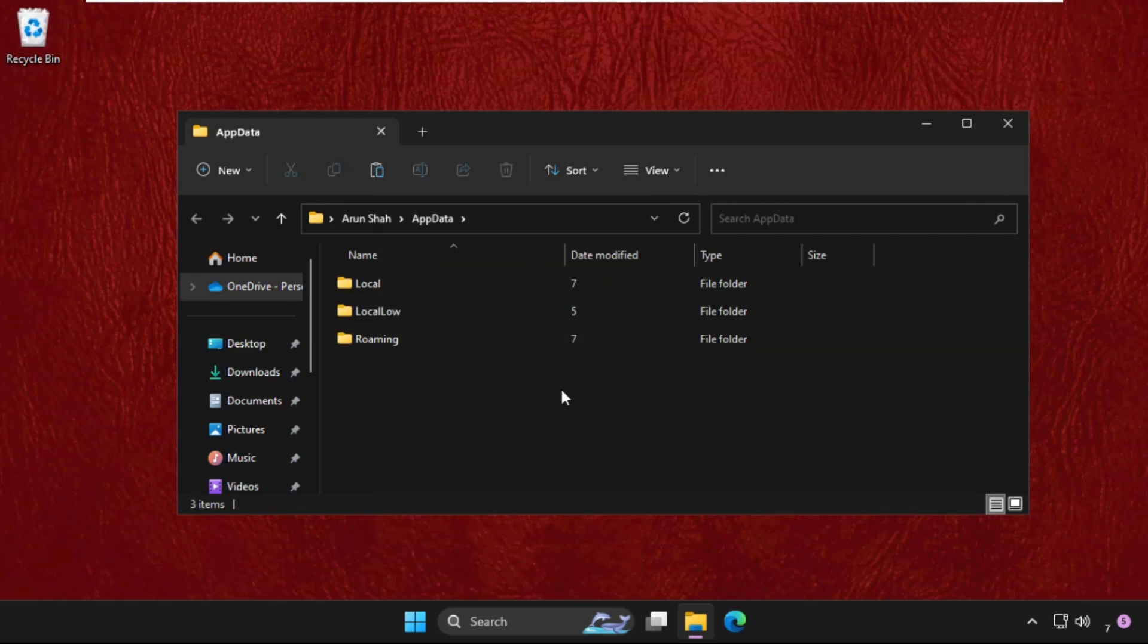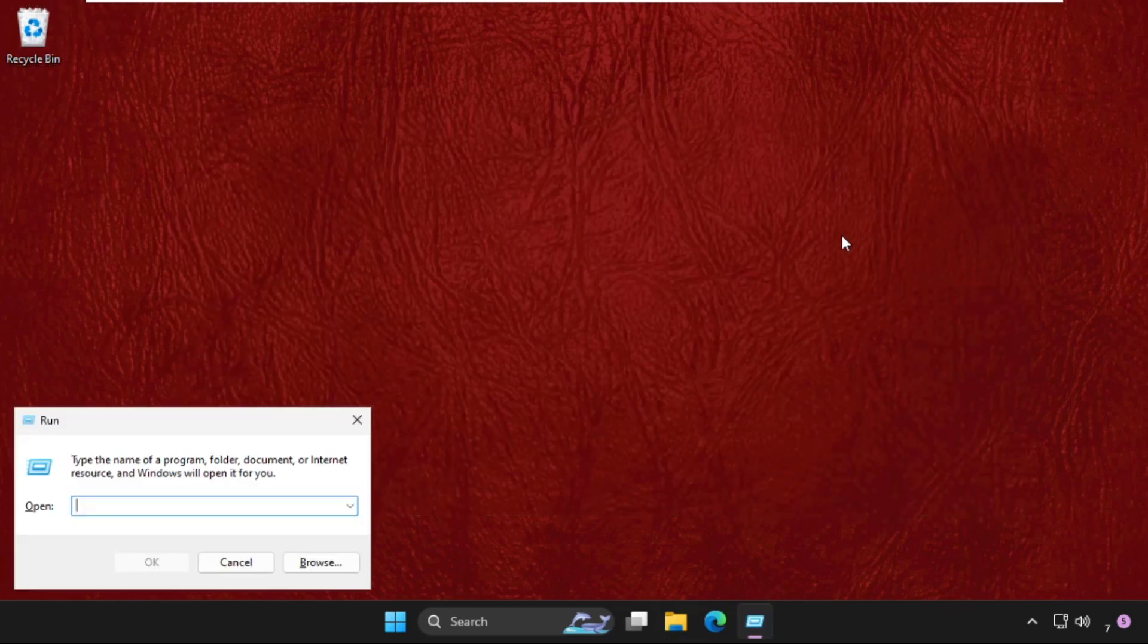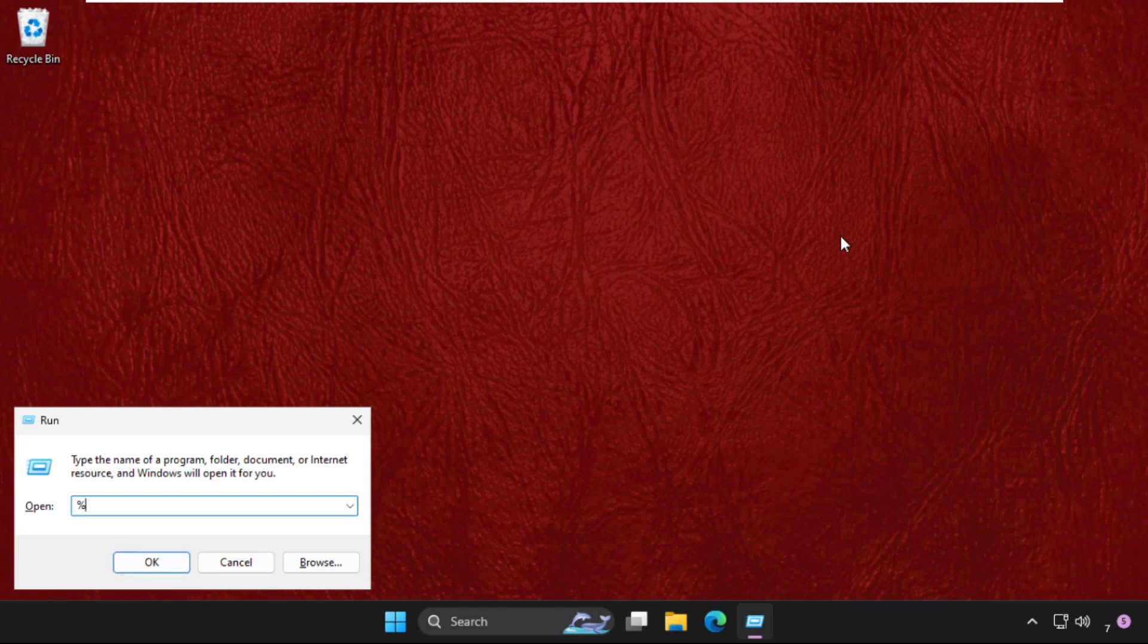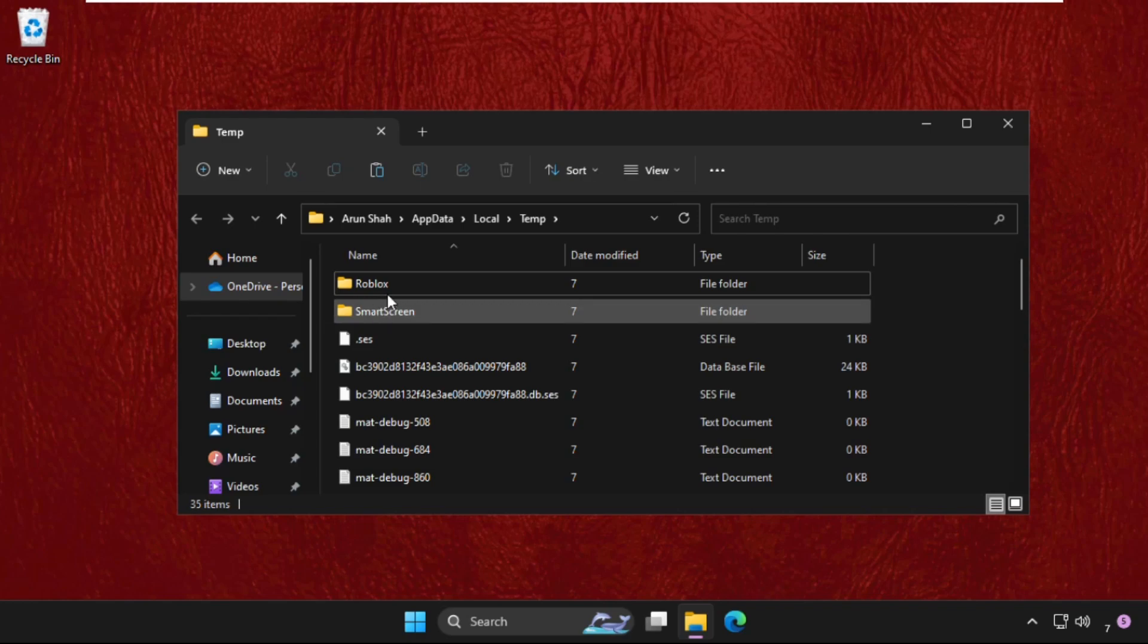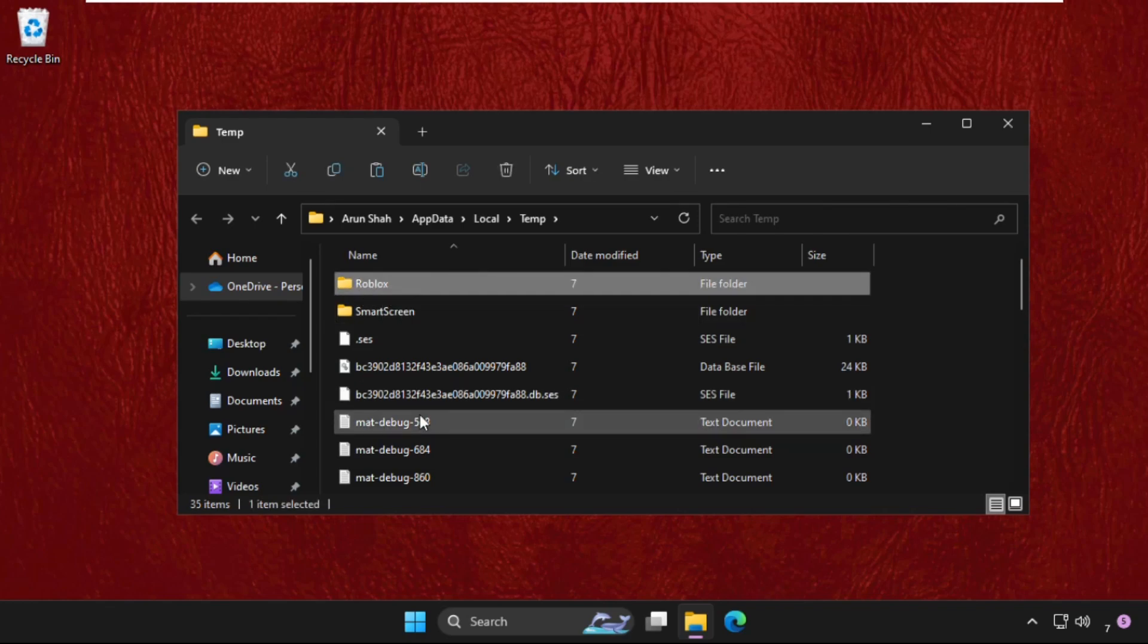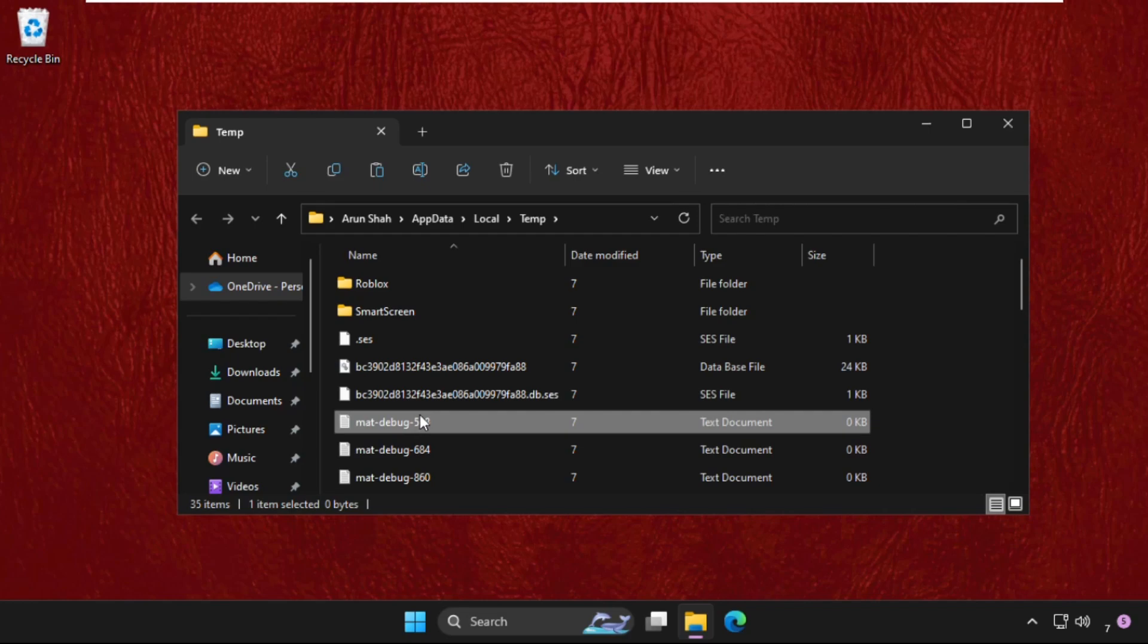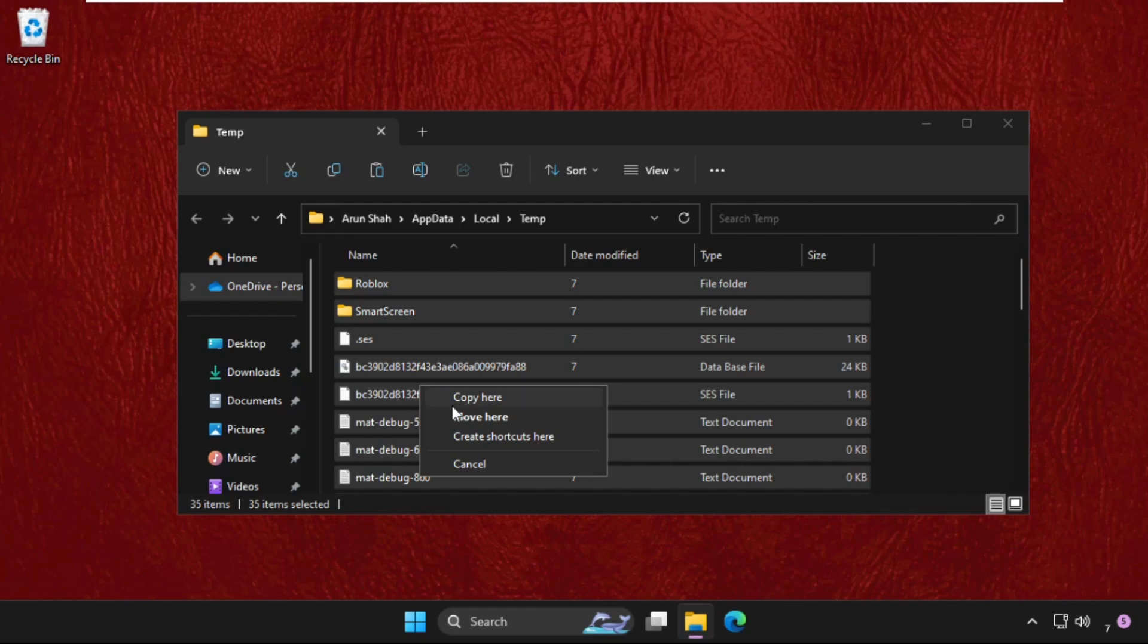Once done, close this window. Open Run again, then type '%temp%' and hit Enter. You need to delete all the files and folders from the temp folder, so select all these files, right-click on them, and delete.